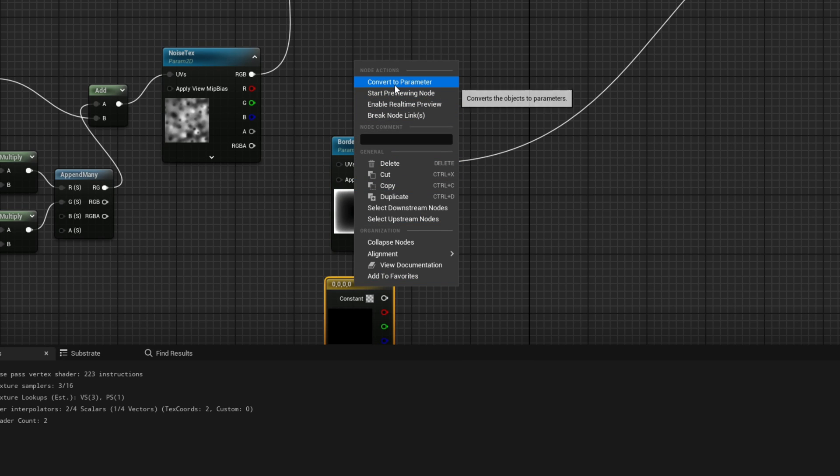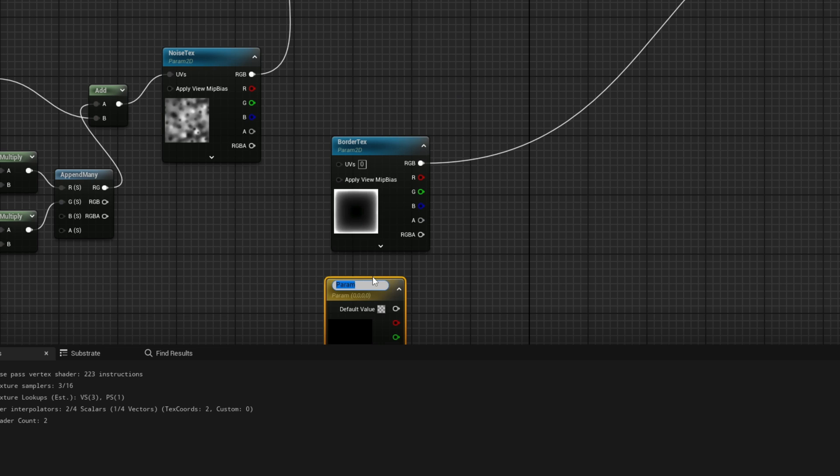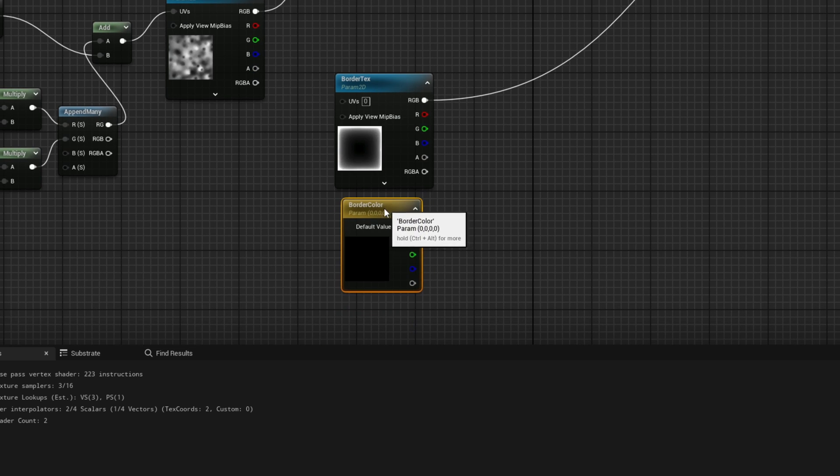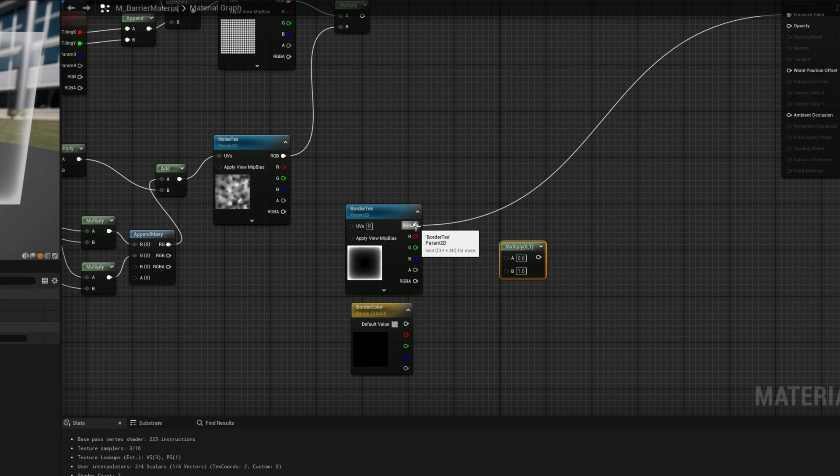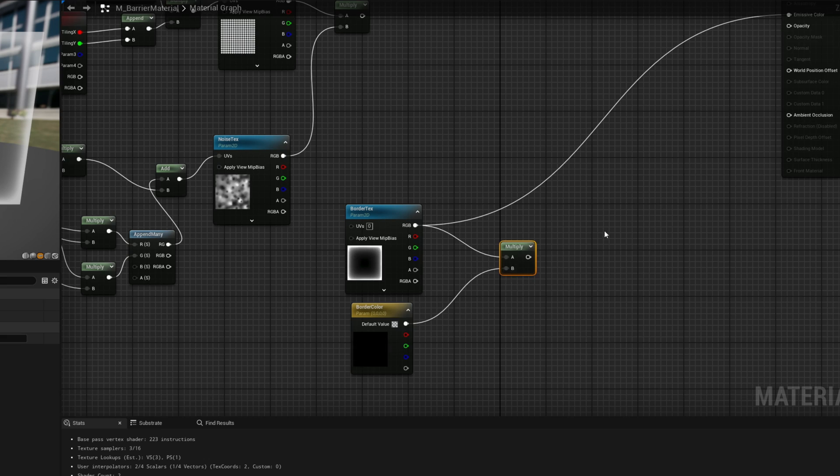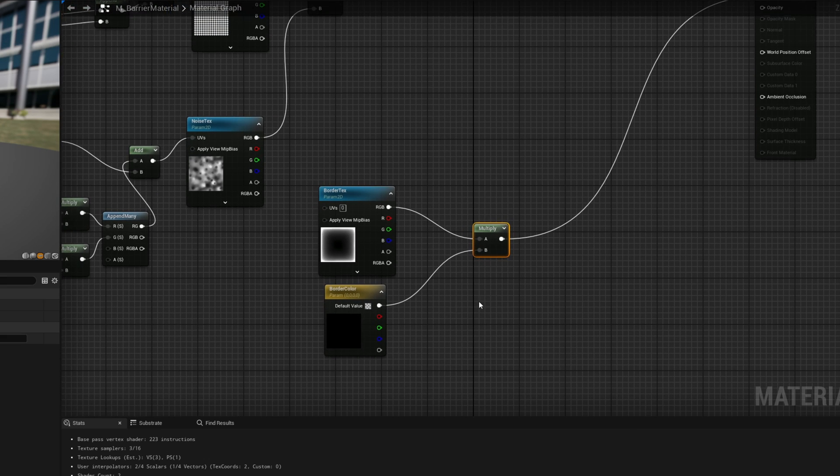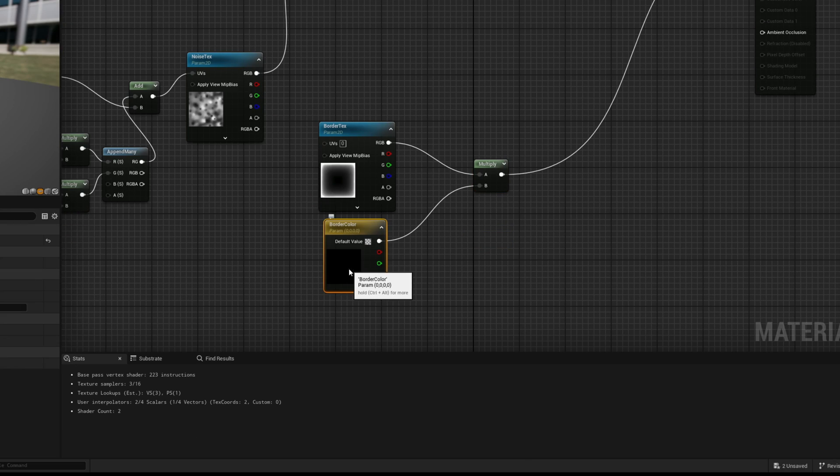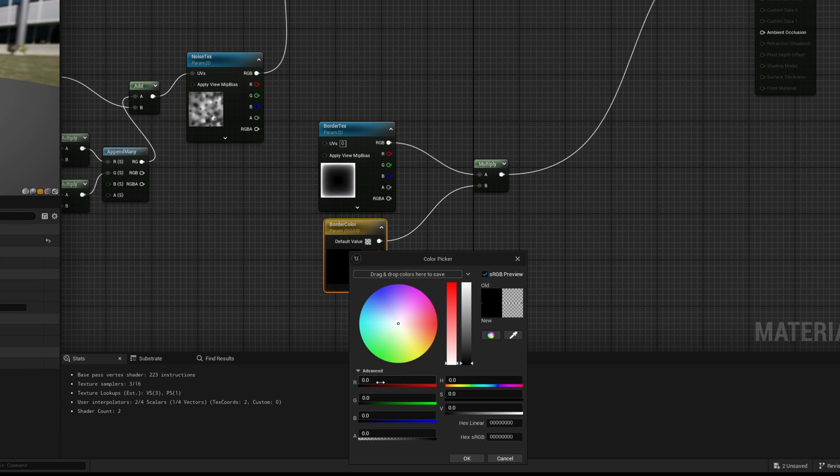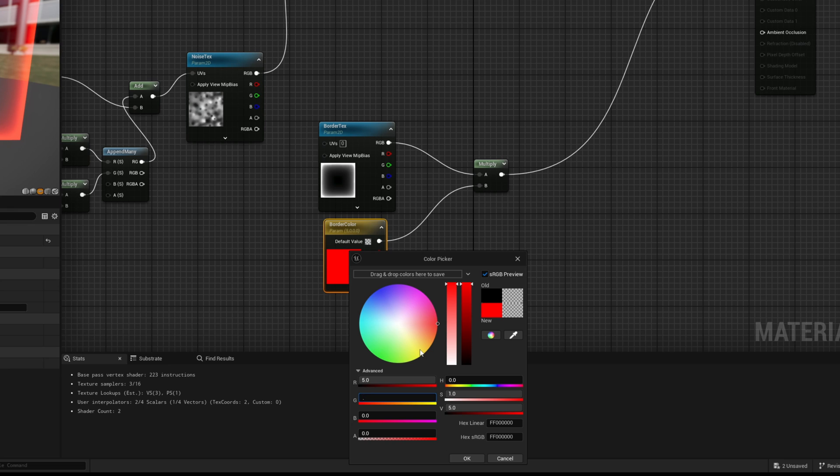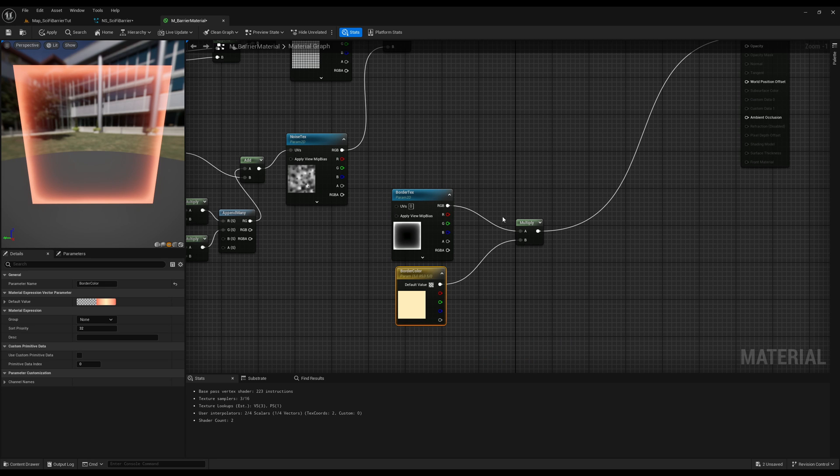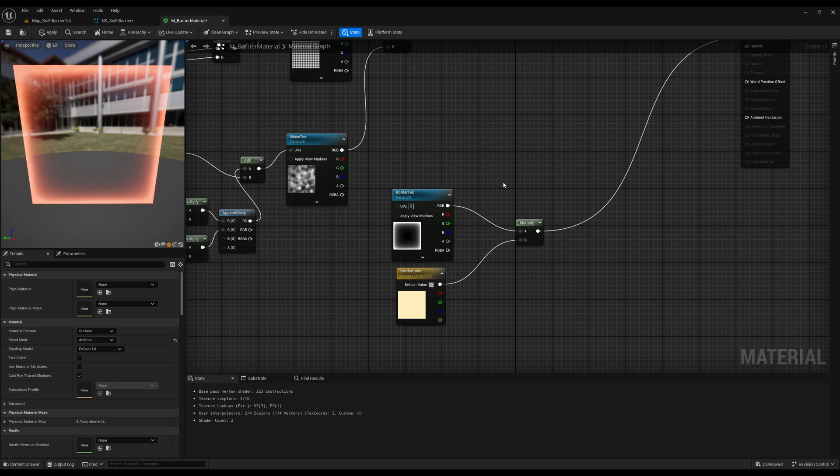What we want to do is create a constant vector 4, convert it to a parameter and call it the border color. And if we multiply these two together, we replace this connection to the emissive. And for example, choose an orange color, like 5 for the R, 0.85 for the G and 0.5 for the B. And we get this nice orange glowing, right?